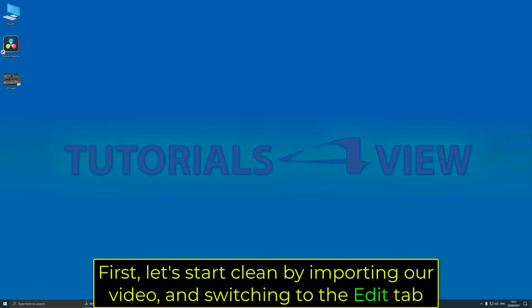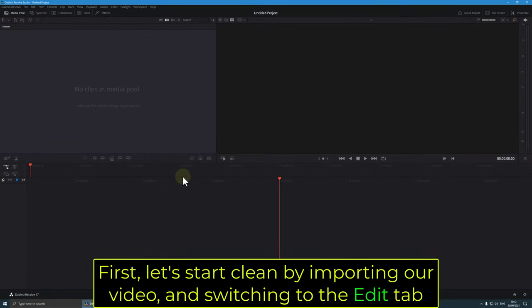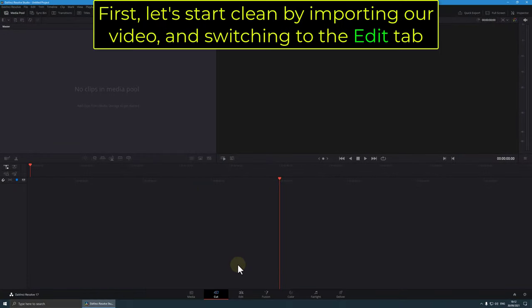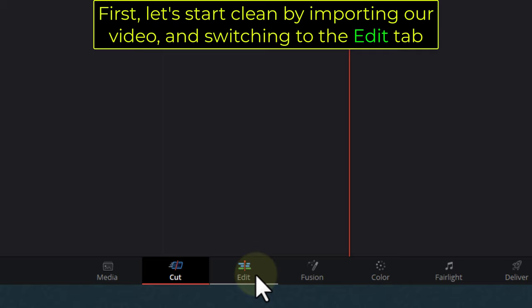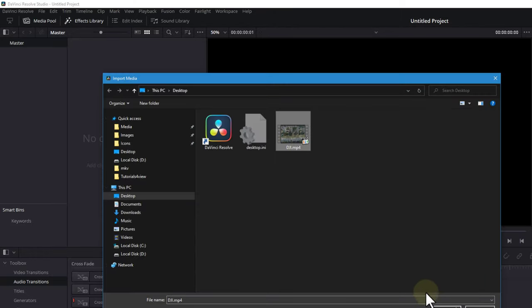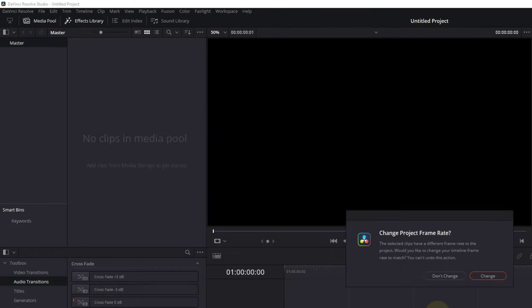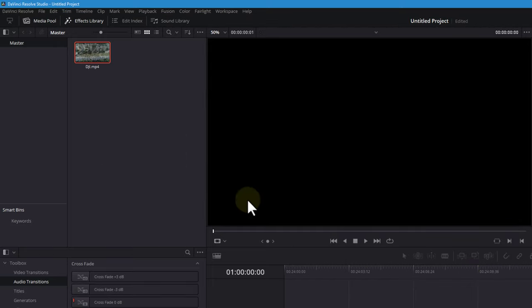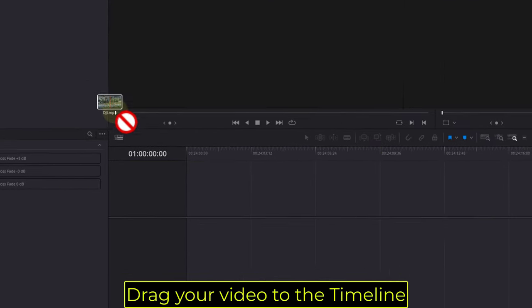First, let's start clean by importing our video and switching to the Edit tab. Drag your video to the timeline.